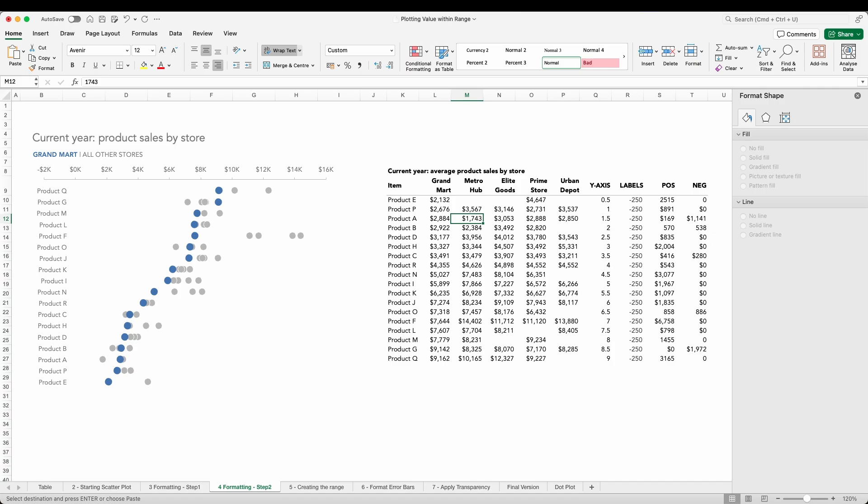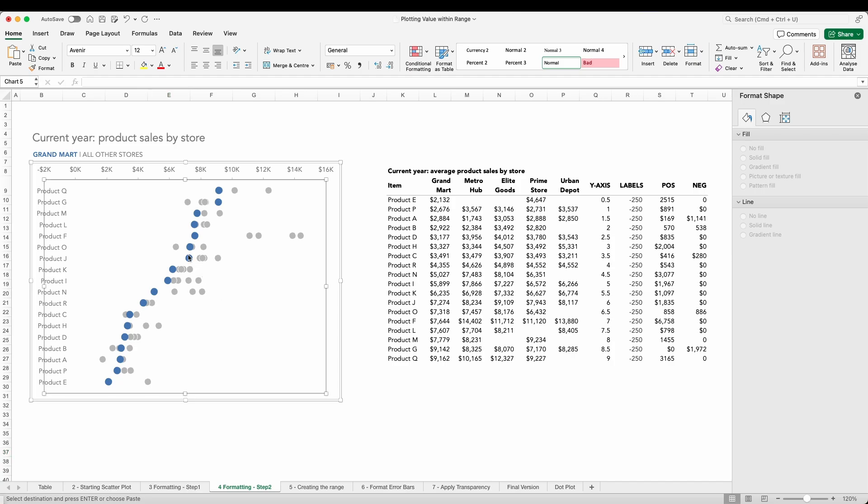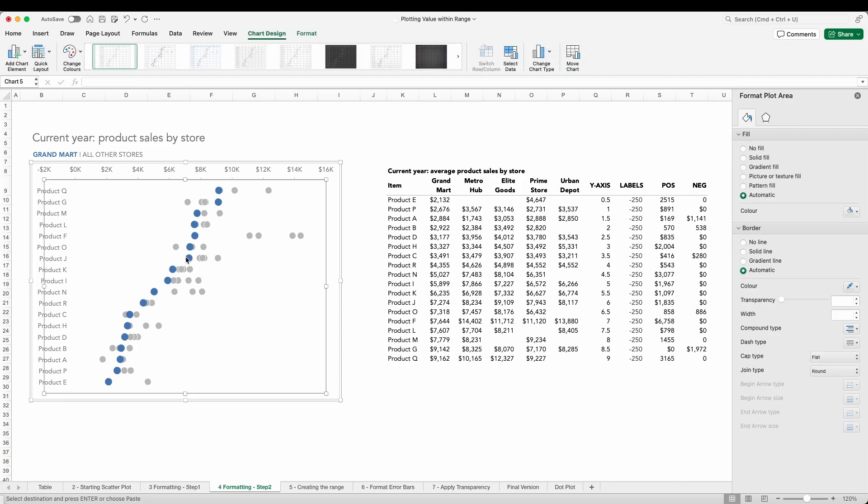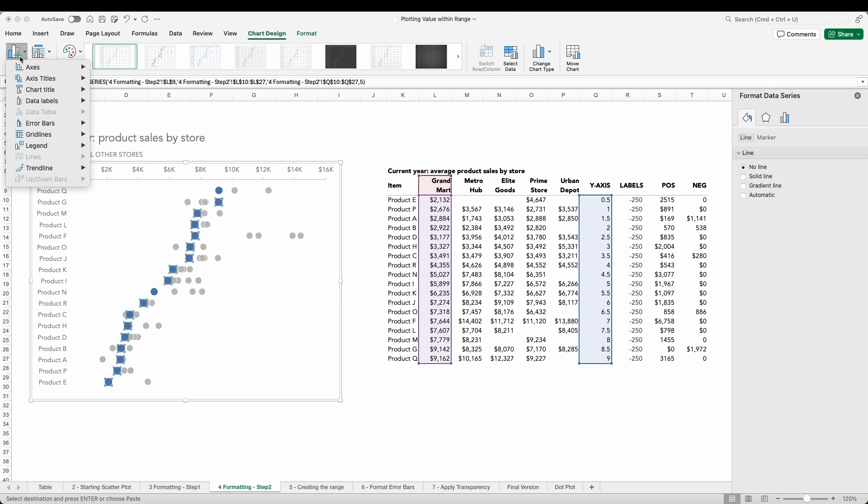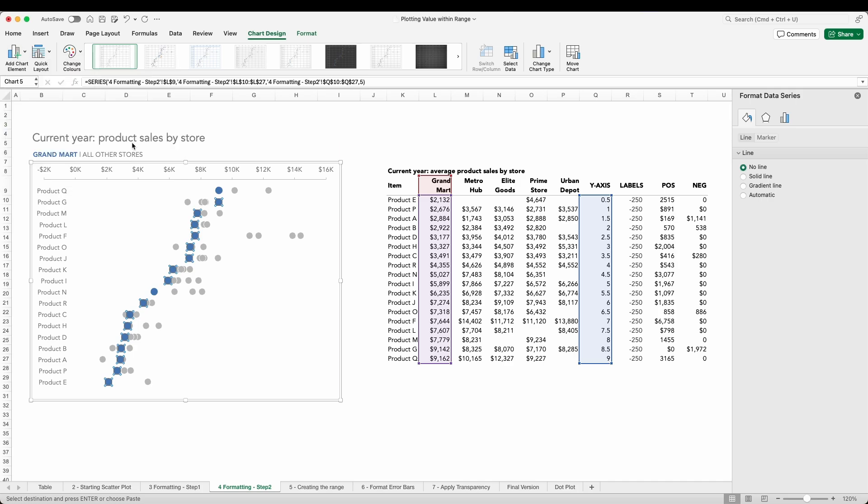To start off we will click on the Grand Mark data markers, then we'll click chart design and add a chart element. In this case that will be our error bars. We want to select standard error bars for this. We'll delete the vertical error bars that have been automatically added.